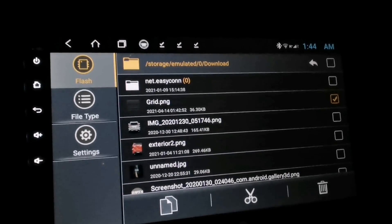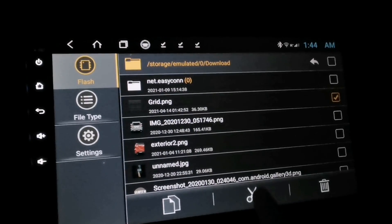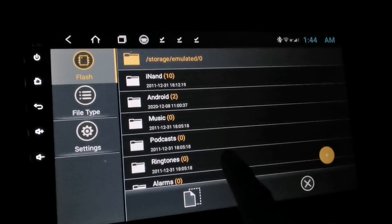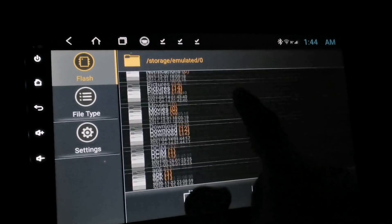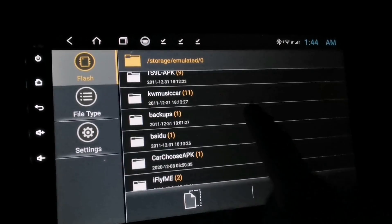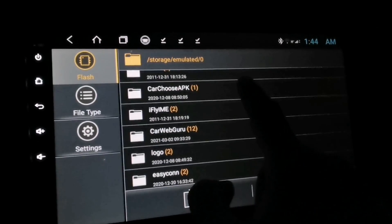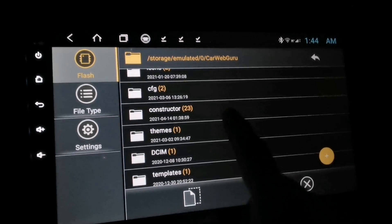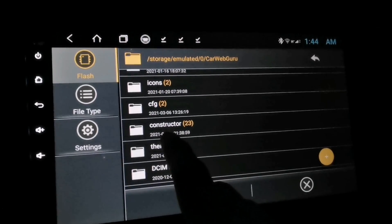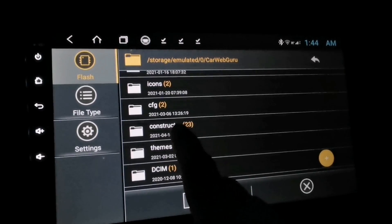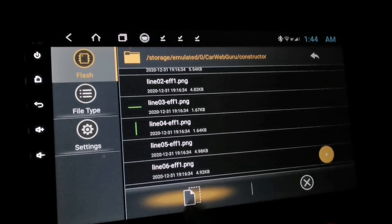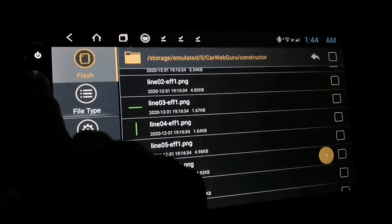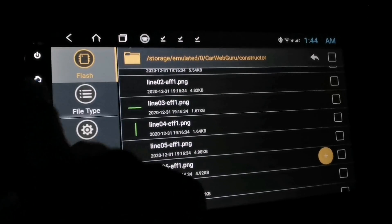Now go back again to the download folder — we need to move one more file which is the grid dot png. Check on it, tap the cut button, and go to the CarWebGuru folder. Open the constructor folder and tap the paste button. Once done moving all the files, go back to the home screen.